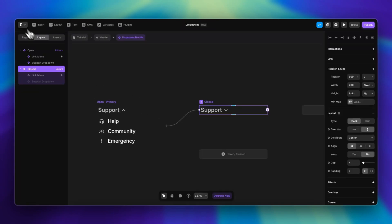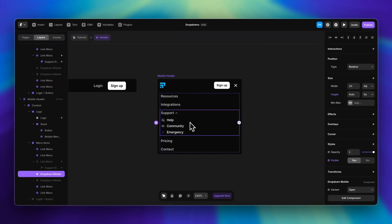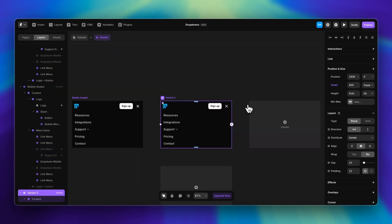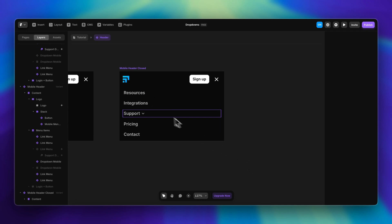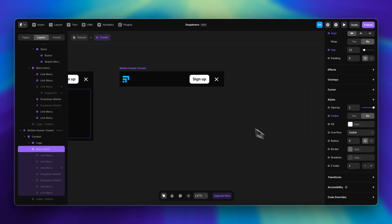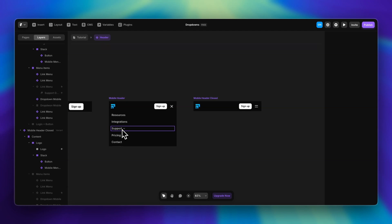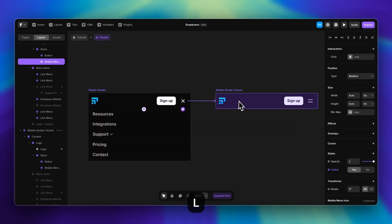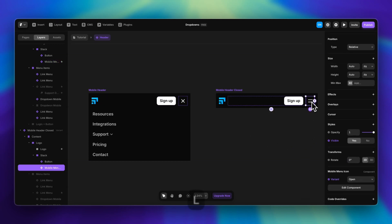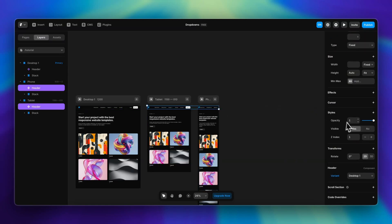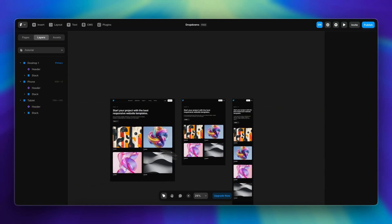Now we can go back to the header and change the variant to 'closed' by default. I'll create another variant for the mobile header — the closed version without the menu items. I'll select the stack, disable its visibility, and change the variant of the menu icon. Then I'll set up interactions between the two header variants: select the menu icon, press L, select the other variant, and do the same for the close icon.